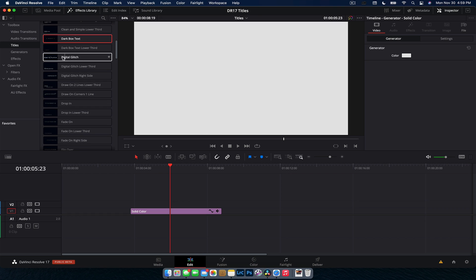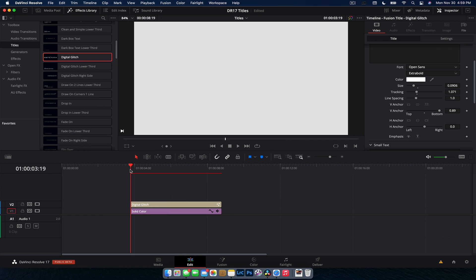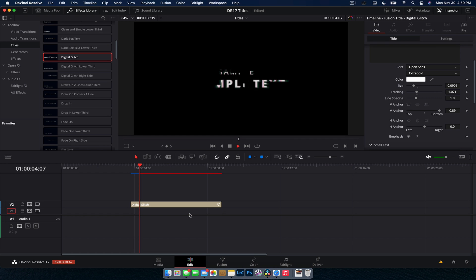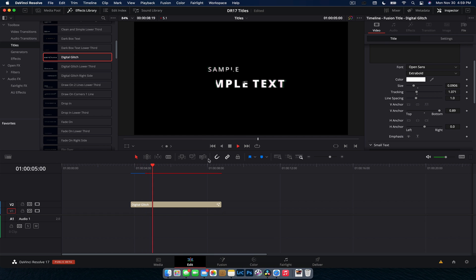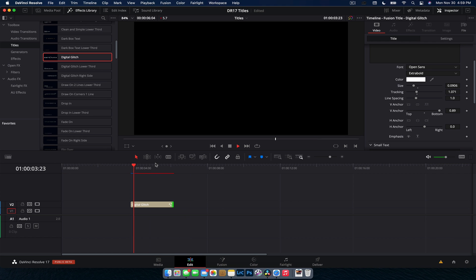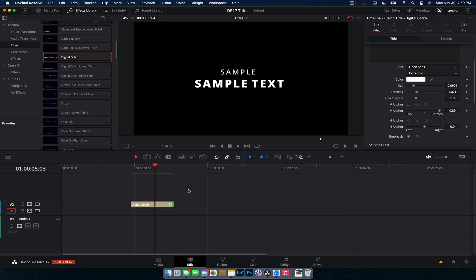A couple of my favorite ones now are digital glitches. So these are really cool if you want to do like a, I don't know, like a techie kind of movie. We're going to delete that solid color now. So we've got like a cool little glitch that comes in. We can always make that a bit shorter to speed it up a little bit. Very cool. And then, like I said, we have a couple of lower third ones.